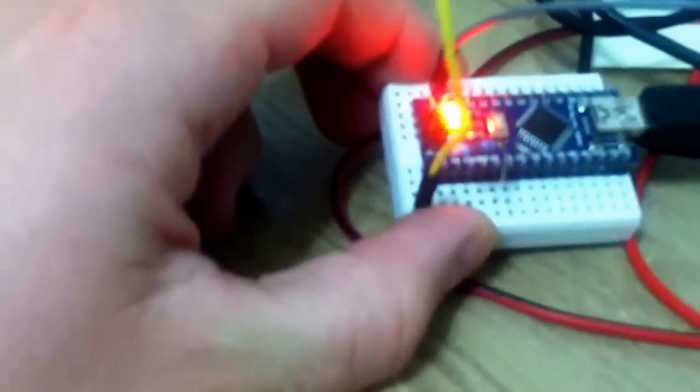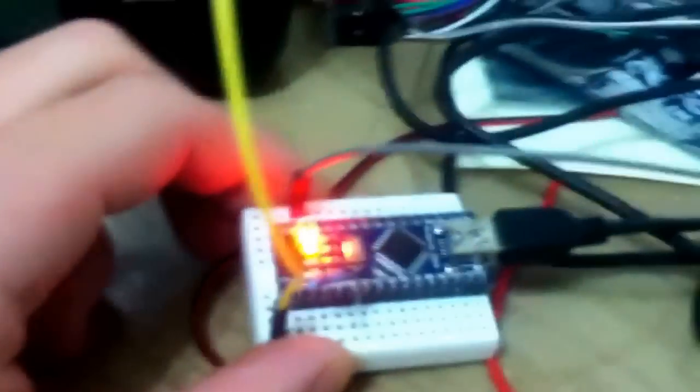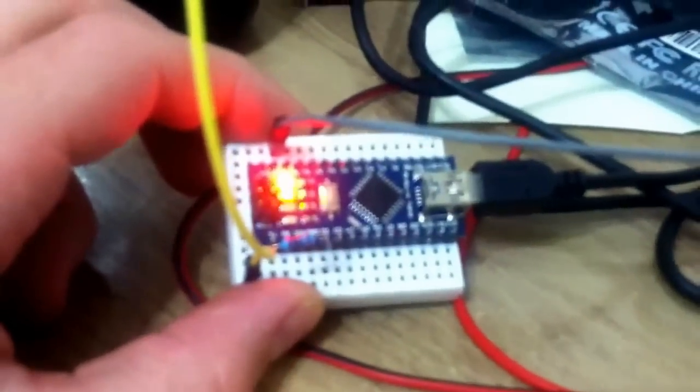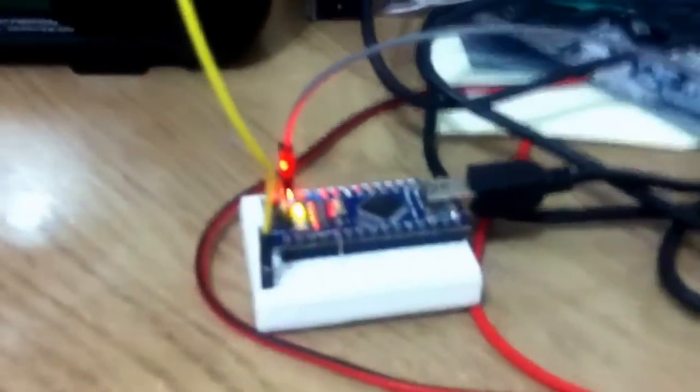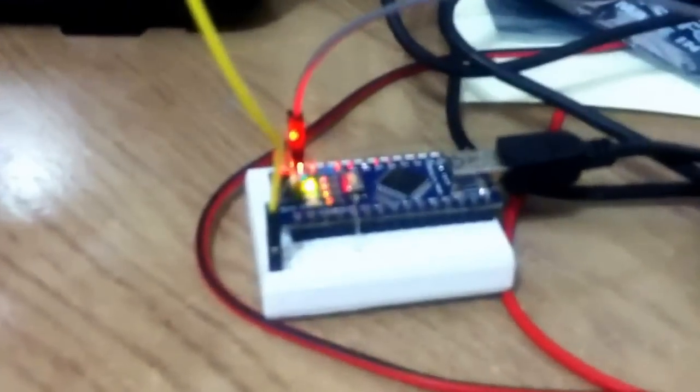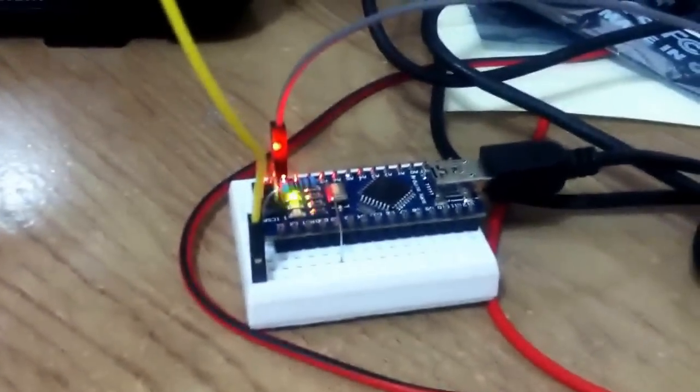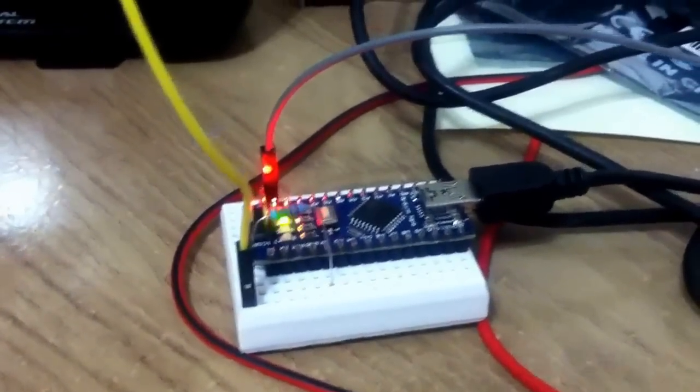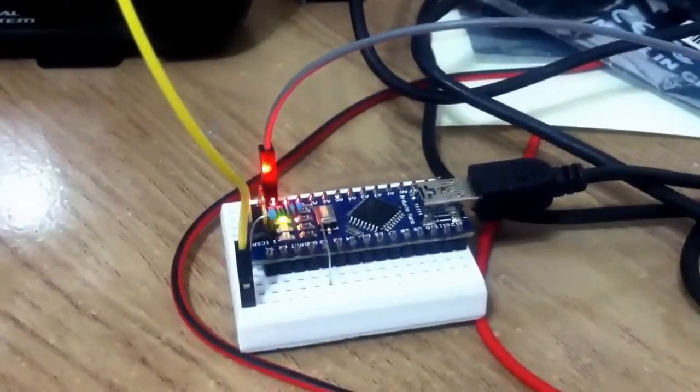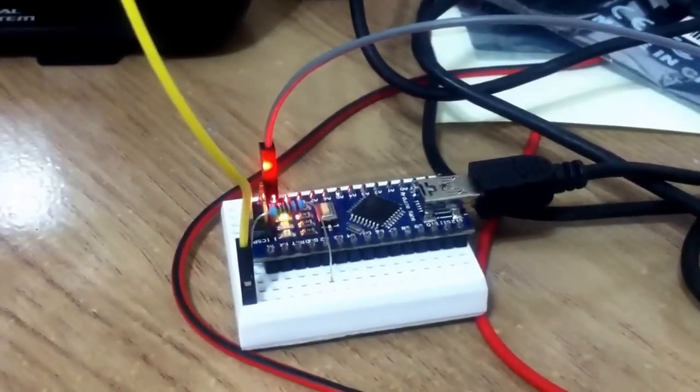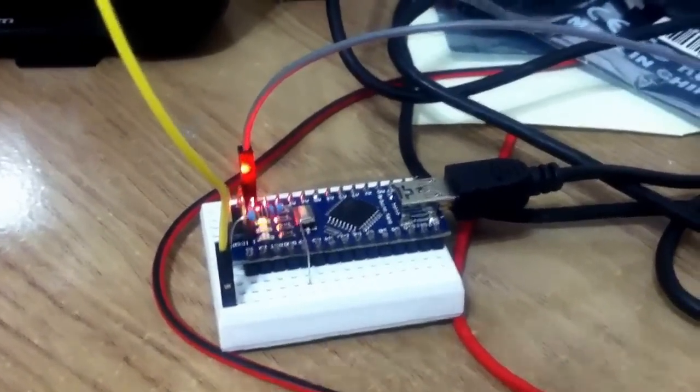Here's an Arduino Nano compatible device. I actually sell this on my store as well. I think I've got a few left in stock.